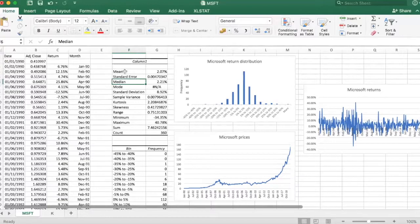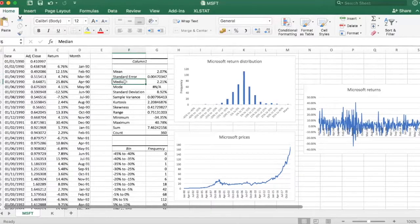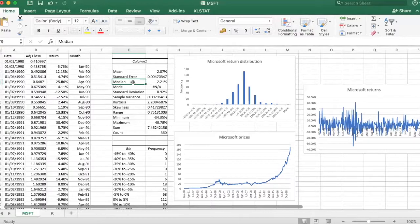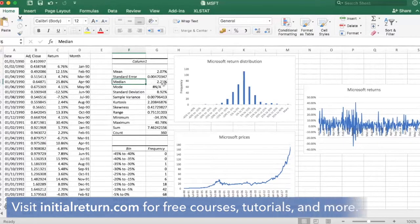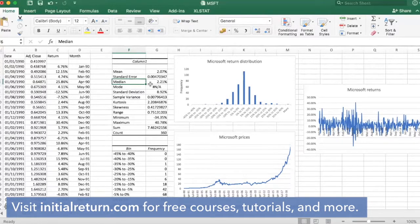Mean is just the average, whereas median is different. It's basically the 50th percentile of a distribution, so half of the observations. So half of the returns are less than 2.21 percent, and half of the returns are higher than 2.21 percent.